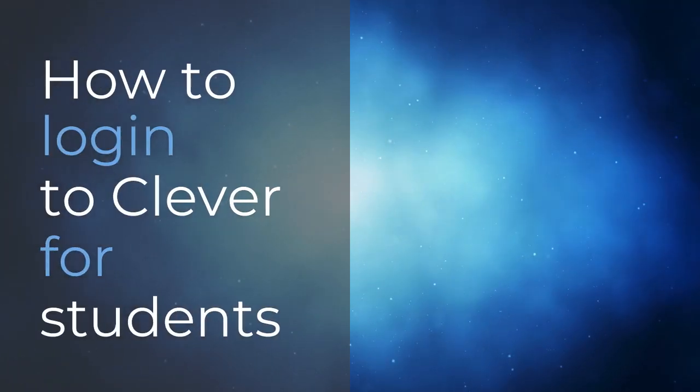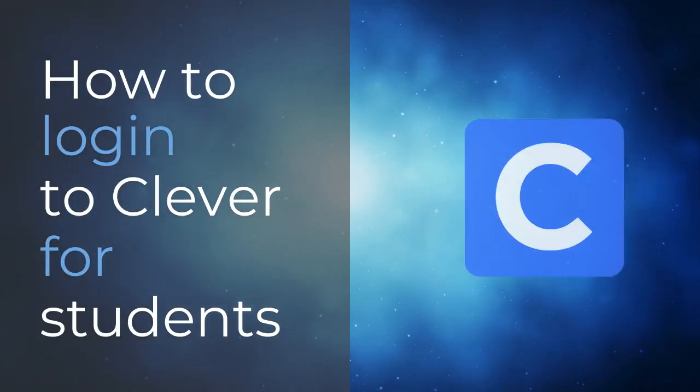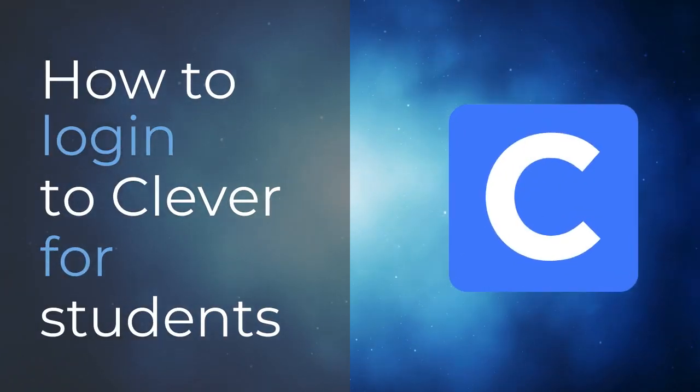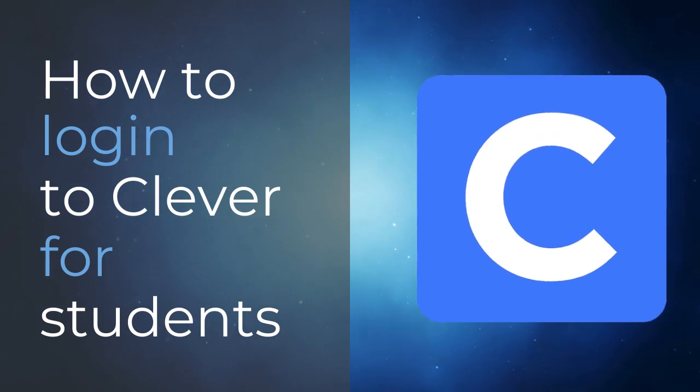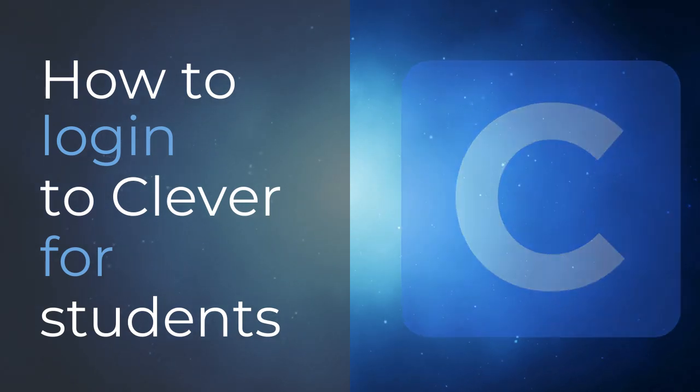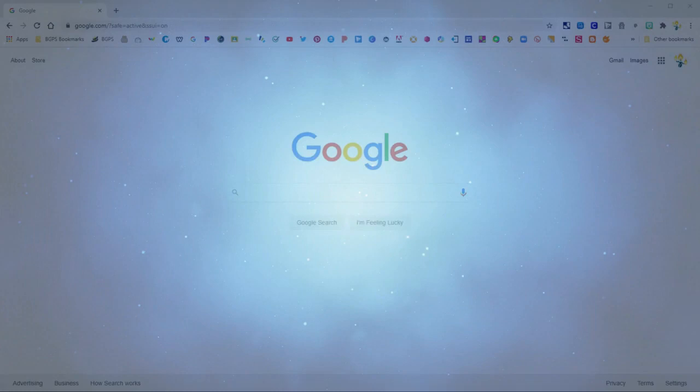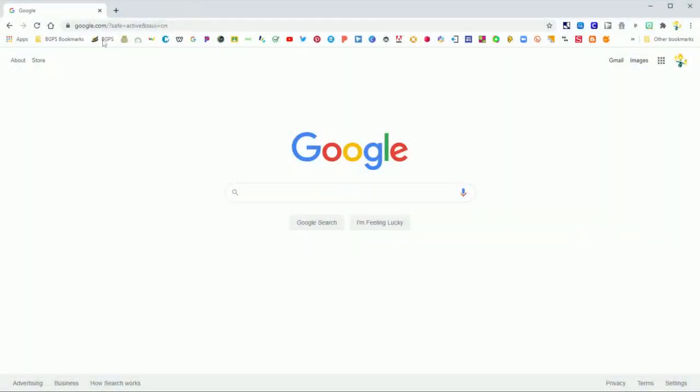In this video we are going to show how to log into Clever as a student. So the first thing you'll need to do is log in to your Google account and you'll know that you're logged in if you see your little icon in the upper right corner.